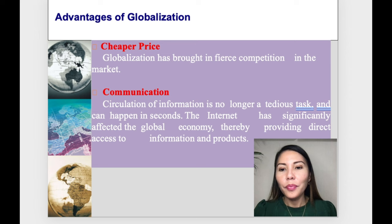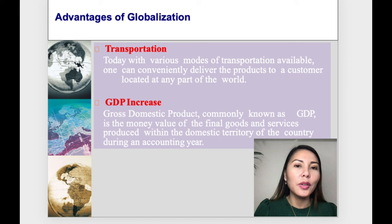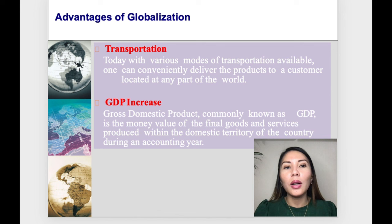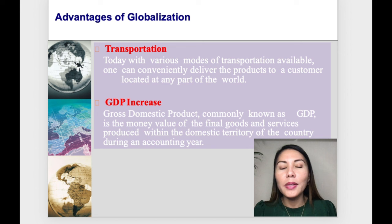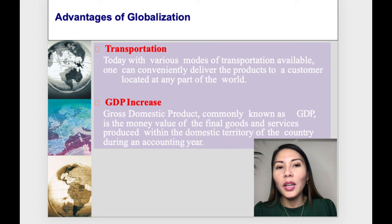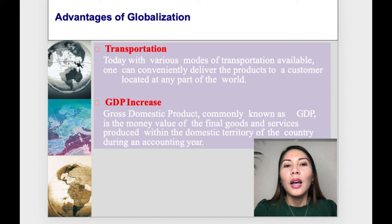Another advantage is transportation. Today, with various modes of transportation available, one can conveniently deliver products to a customer located at any part of the world. Various airlines make it possible to be in one continent in the morning and be in another continent just a few hours later.